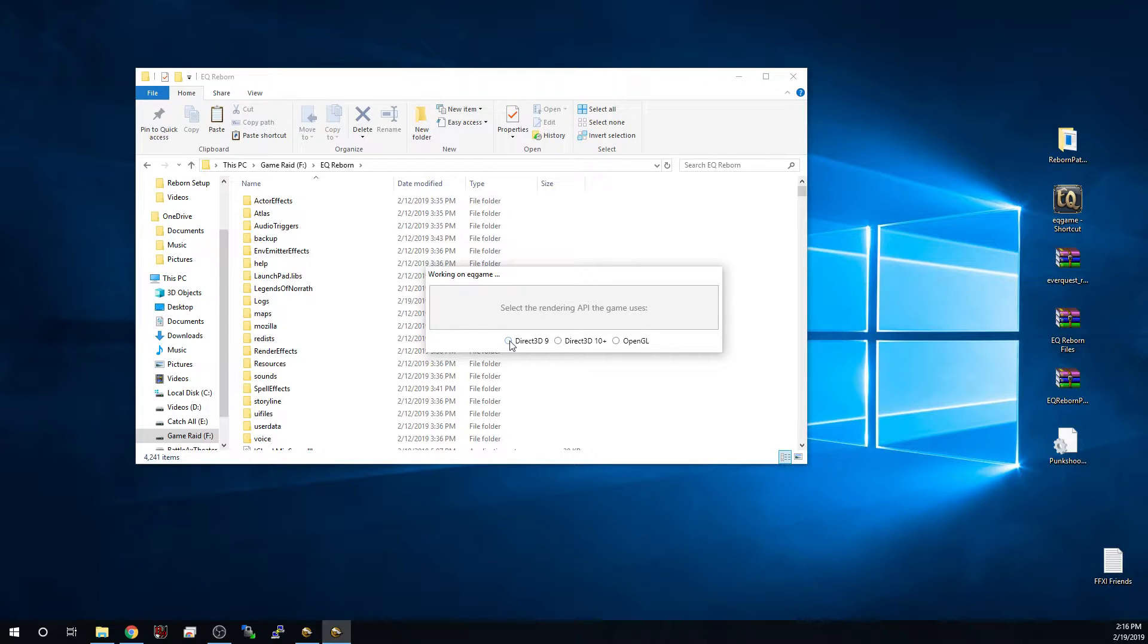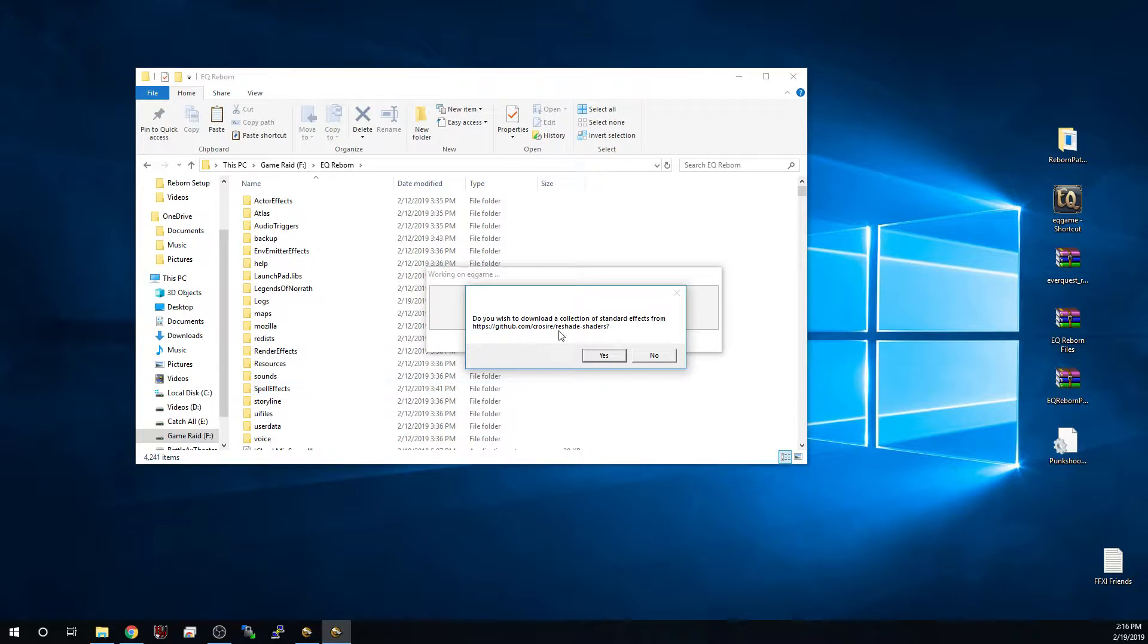The option that we're going to want to run is DX9, so Direct3D9, and then it's going to ask you if you want to download the files.